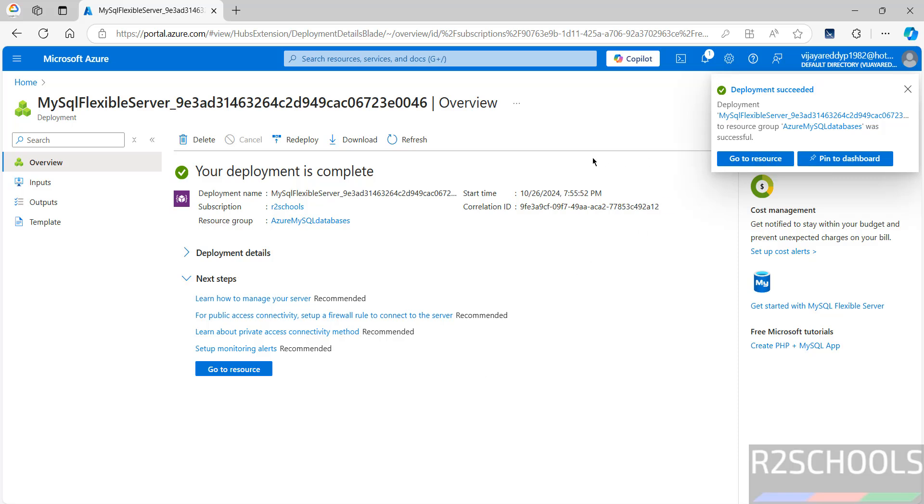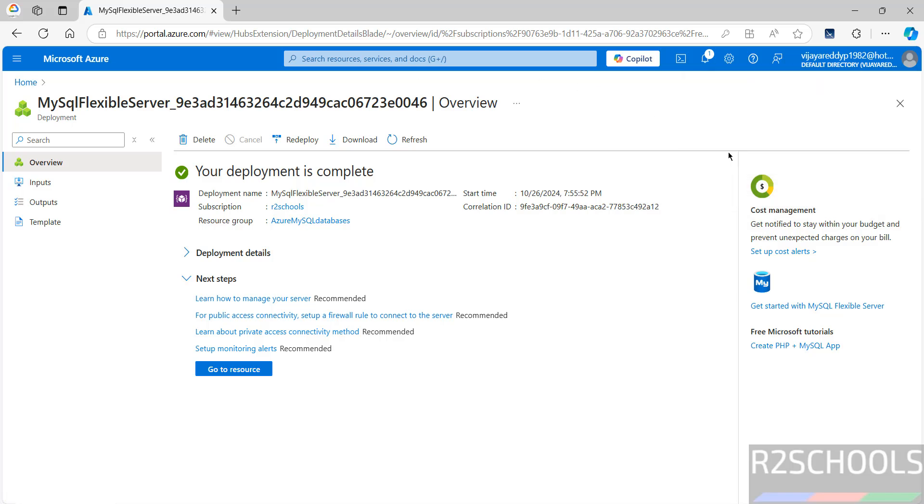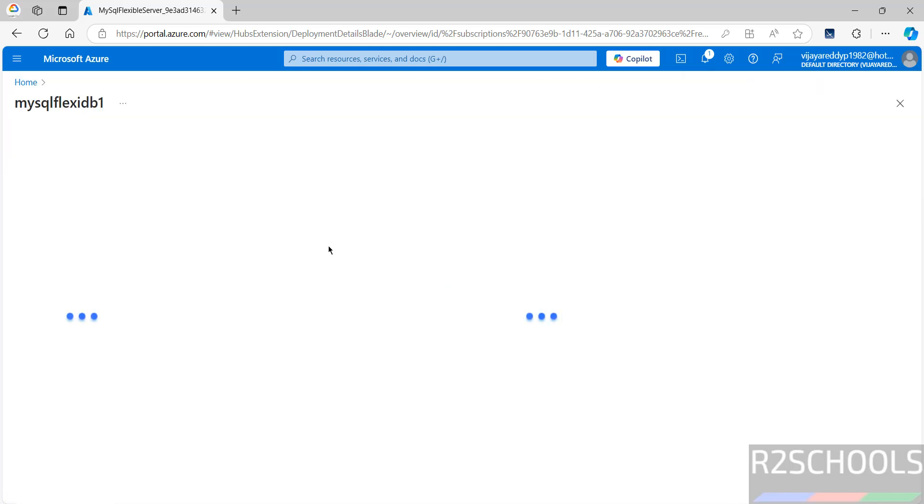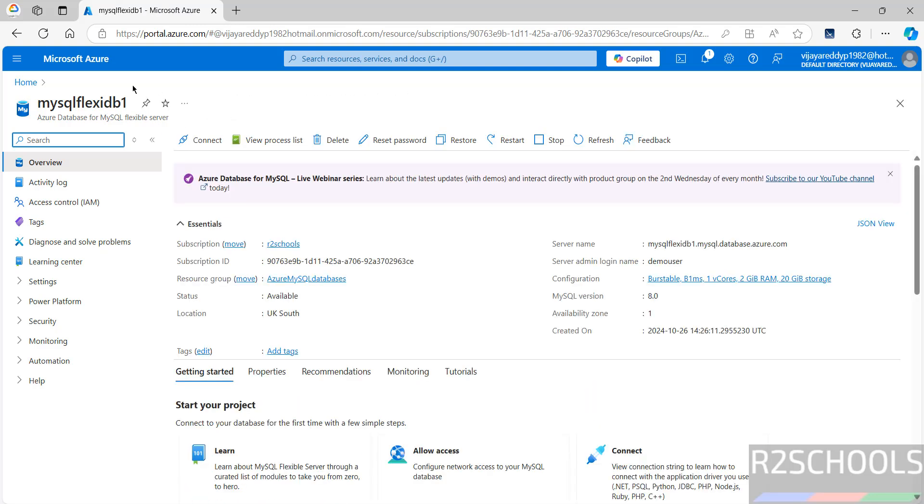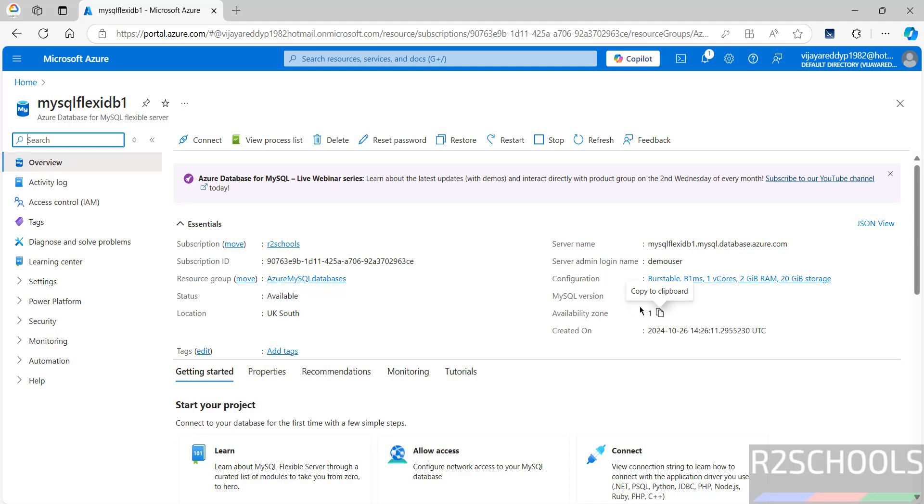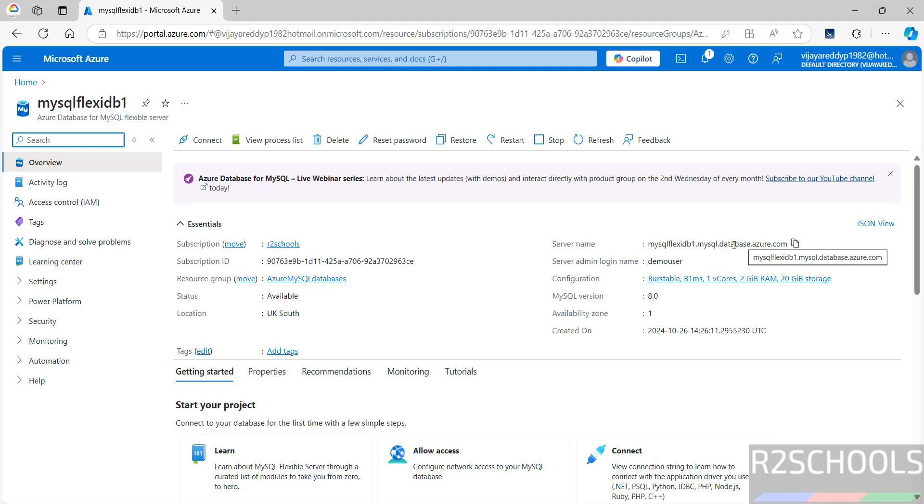Click on go to resource or home. Both are same. Go to resource. This is the information about Azure database for MySQL flexible server. Subscription, resource group name, status, available, location. That is region, availability zone, MySQL version, created date, and server admin login name. And this is the server name.